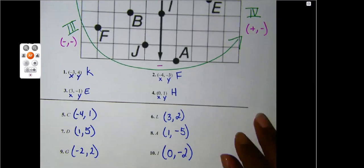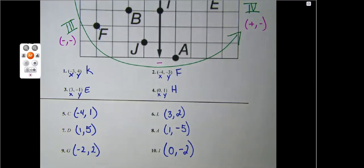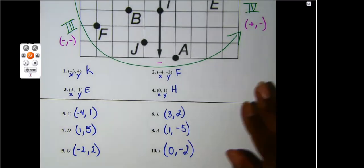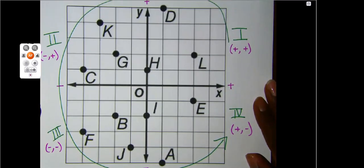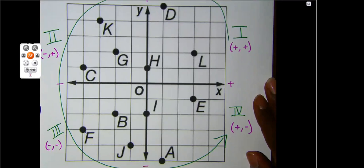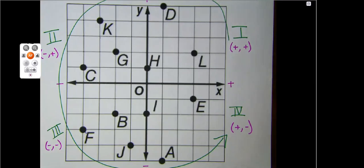That is how to identify points on a coordinate graph. Remember, labeling your coordinate grid is always a good idea before you start answering questions — it will save you a lot of heartache. Go ahead and get started on your practice for today. If you have any questions, please email me and I'll be happy to help you. Have a good day.